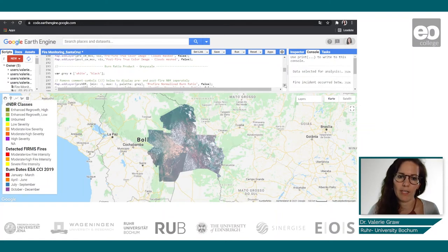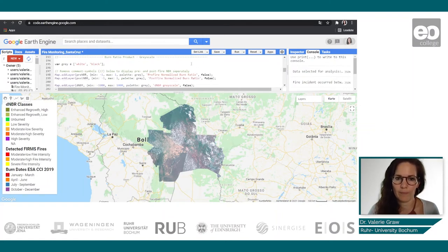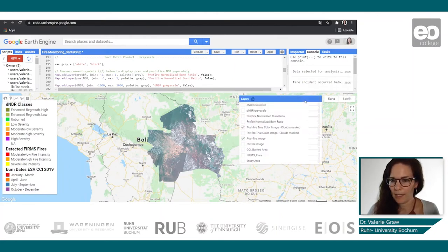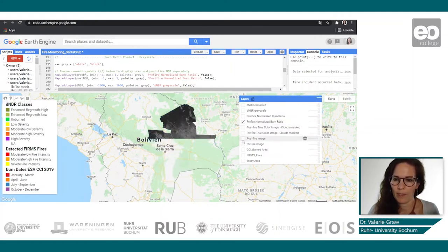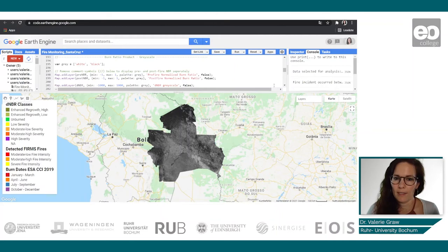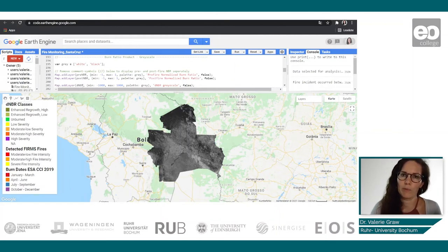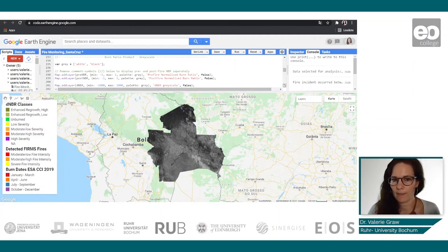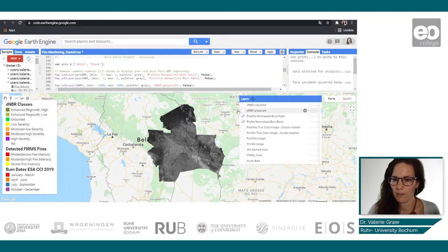Then we have a look at the burn ratio product. This is first a grayscale image — black and white — where we can see the pre fire normalized burn ratio index and the post fire normalized burn ratio index. We also added the delta normalized burn ratio, which is where we subtracted the post fire from the pre fire normalized burn ratio index.